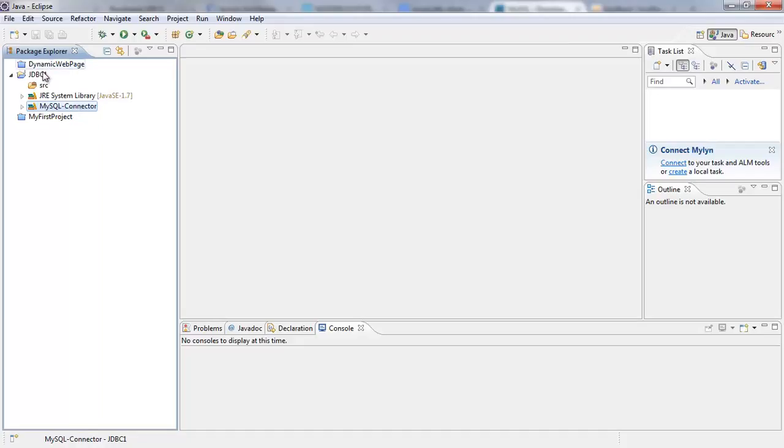The JDBC driver will enable all your Java programs, whatever JDBC Java programs that you're going to write, to be able to connect to the MySQL database. So you need that included in your project. So until the next tutorial, I'll show you how to write a JDBC program.